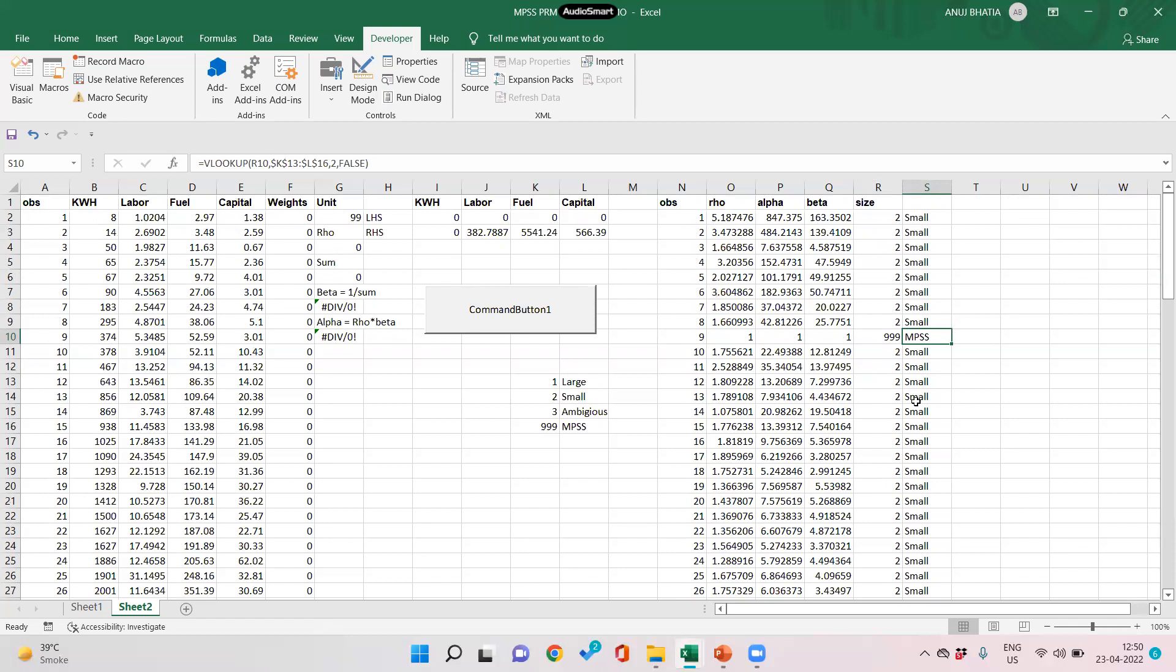So in this way we can comment whether a form is operating at a smaller size, whether a form is too small, or it is too large, or it is at the right size MPSS, or it is ambiguous, or it is difficult to comment.